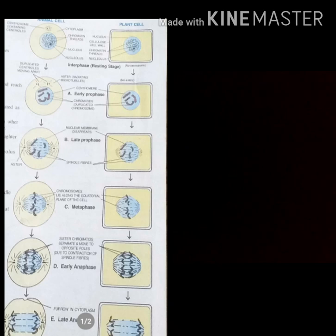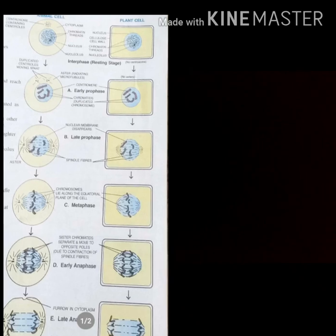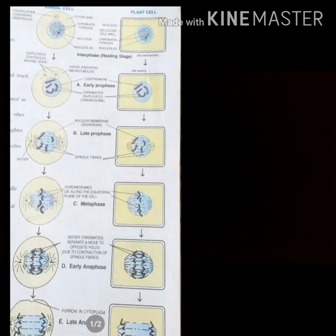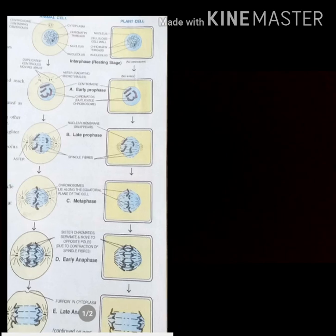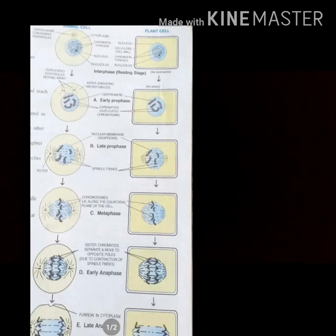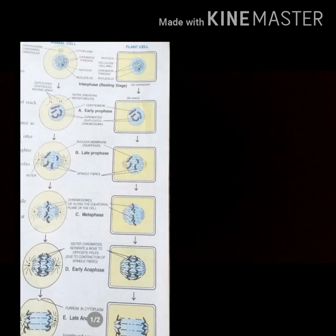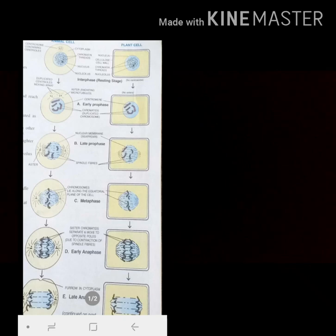In anaphase, the centromeres attaching the two chromatids start to divide. The chromosomes, which were lined up in one plane, begin dividing from the centromere. The two sister chromatids start separating and are drawn apart toward opposite poles. By late anaphase, a furrow starts to form in the cell membrane at the middle — this furrow formation occurs in animal cells.